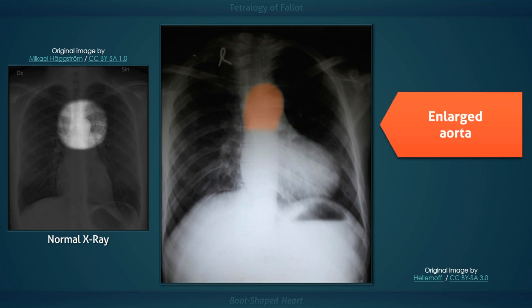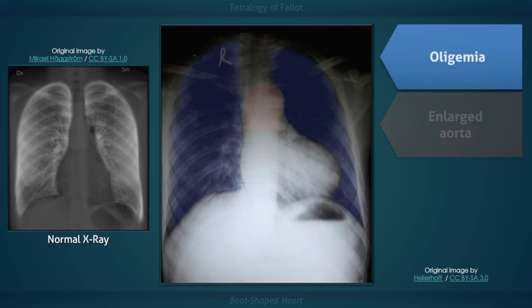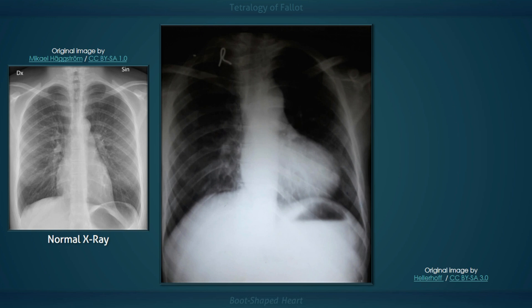The fourth defect is an overriding aorta, which along with pulmonic stenosis and a VSD, facilitates the shunting of blood away from the pulmonary system. This results in a large aorta — which in a significant proportion of patients is right-sided — and decreased pulmonary vascularity or oligemia, visualized on this x-ray as diminished lung markings, that is, increased blackness of the lung fields. The four findings in this radiograph of a boot-shaped heart include an upturned cardiac apex, a concave main pulmonary artery segment, an enlarged aorta, and oligemia.